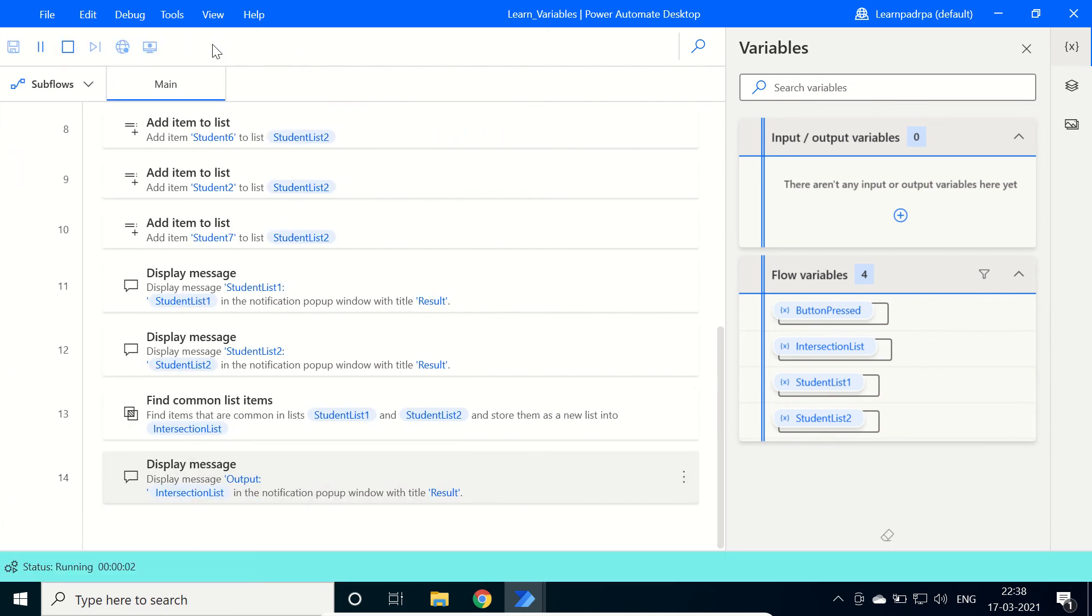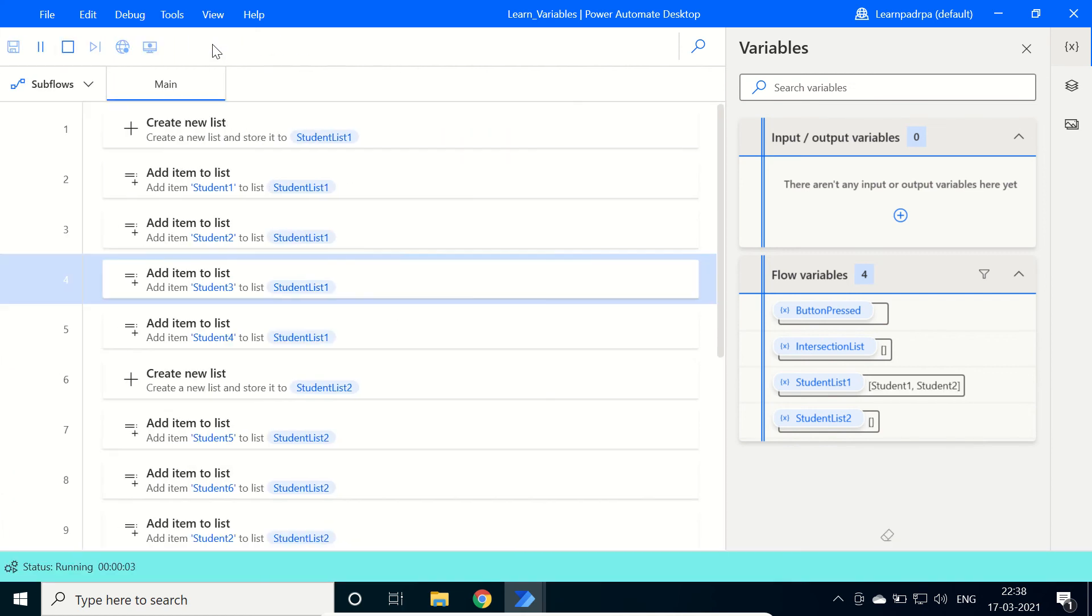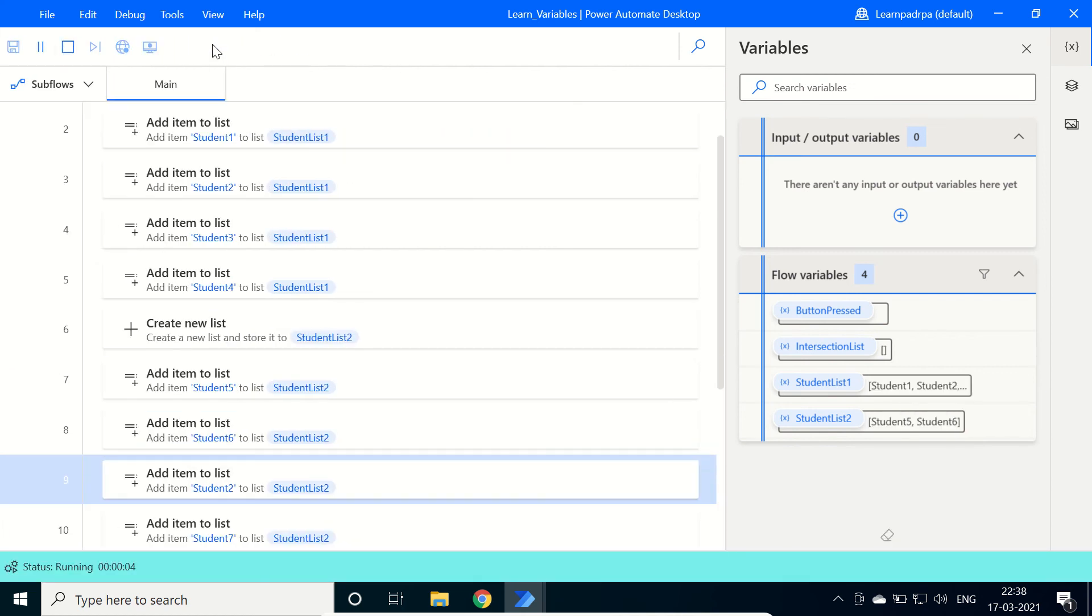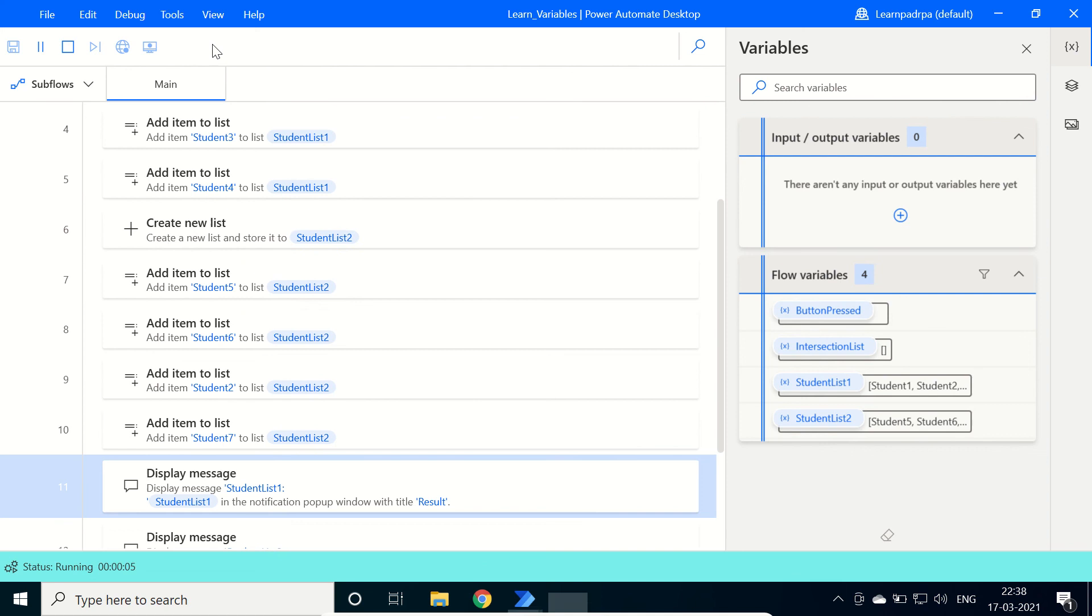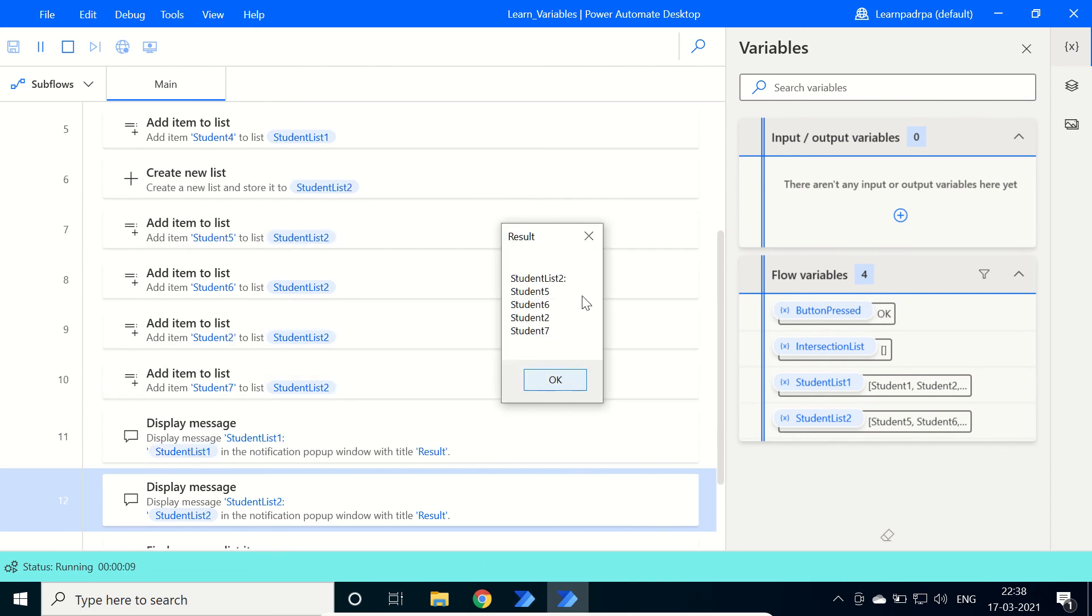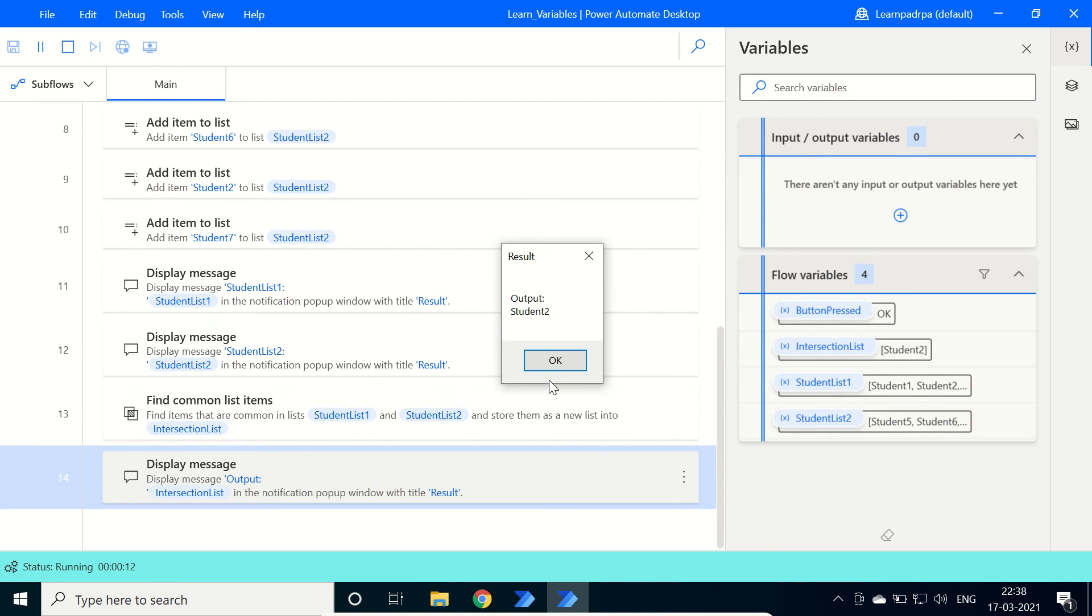Firstly it will show us the contents of student list 1: 1, 2, 3, and 4. Then 5, 6, 2, and 7. And then we have the common one, student 2.